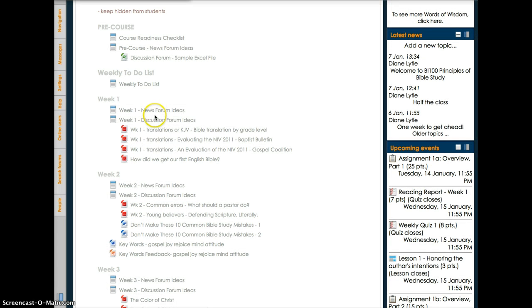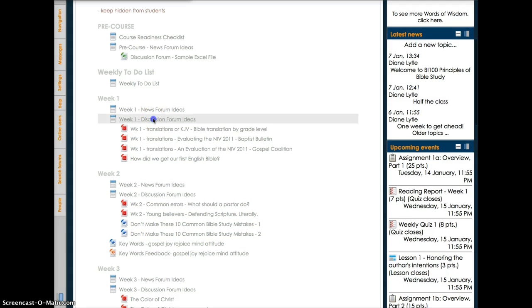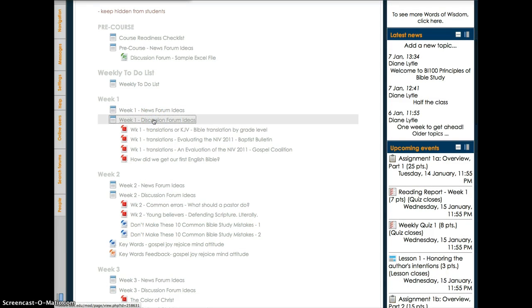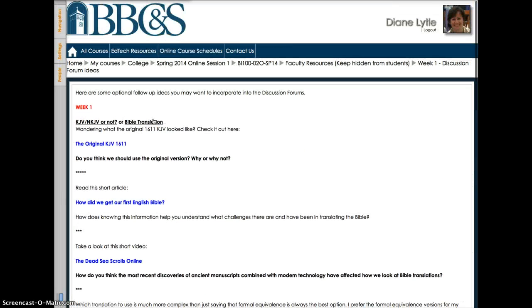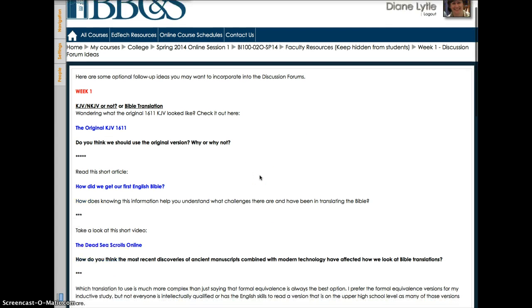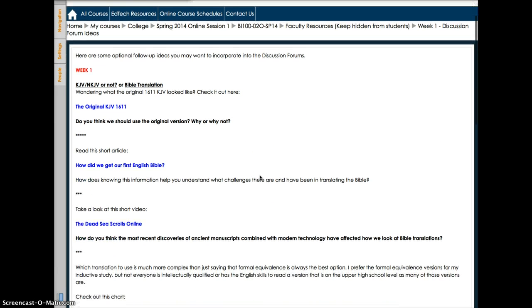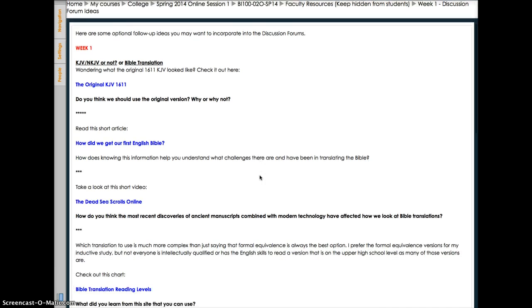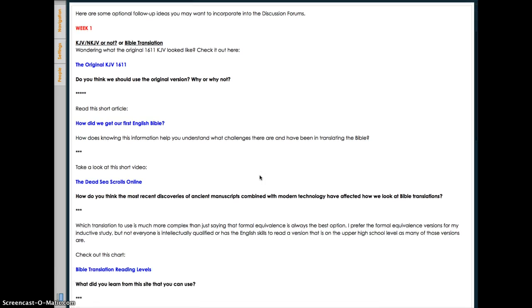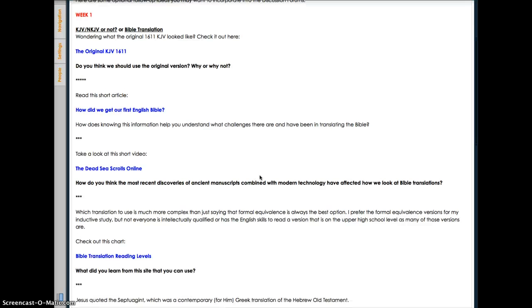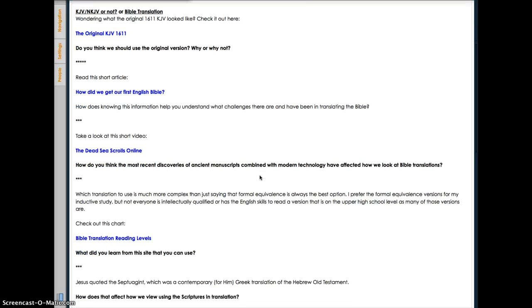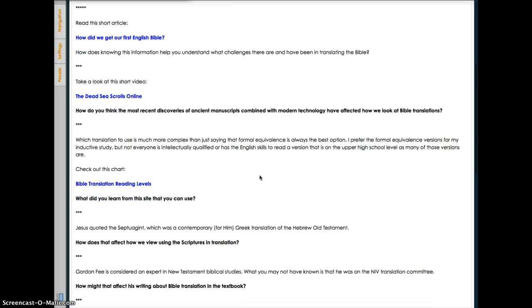I think you'll find the potential follow-up questions in the discussion forum ideas especially helpful. They often refer the students to an article or another resource on the web with suggested ways to extend the conversation in a particular thread. They're a result of teaching this course numerous times, and the students often remarked how helpful they find them.